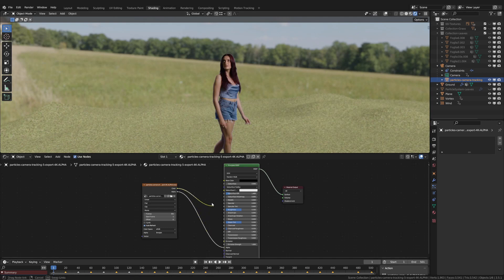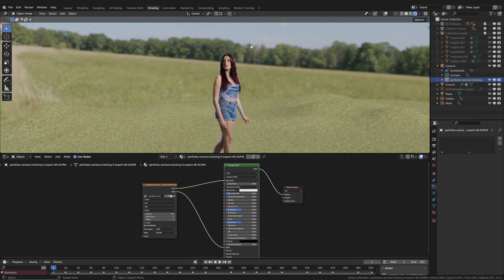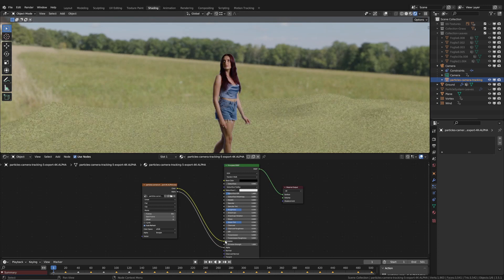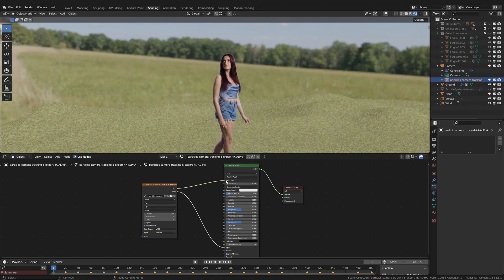But when we connect it to the base color input, we notice a minor but noticeable difference in the lighting of the actor. This is because the material now receives additional illumination from the light in the scene.